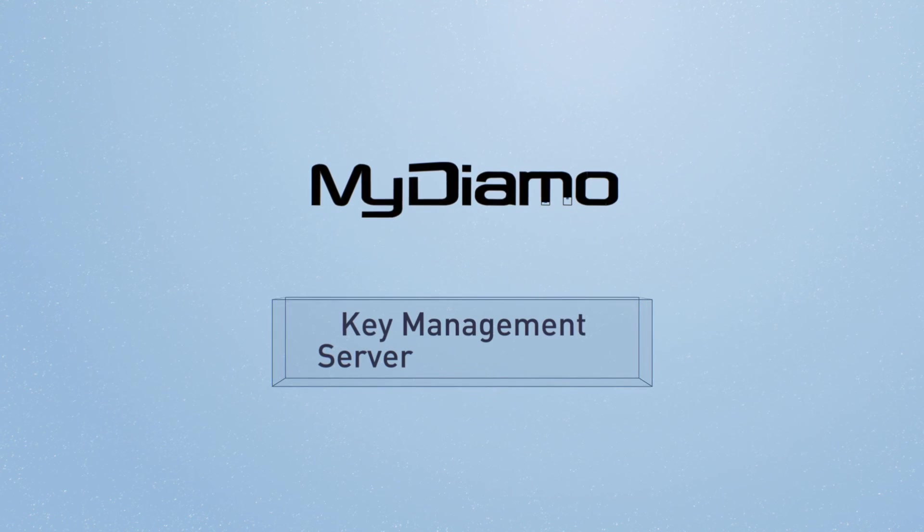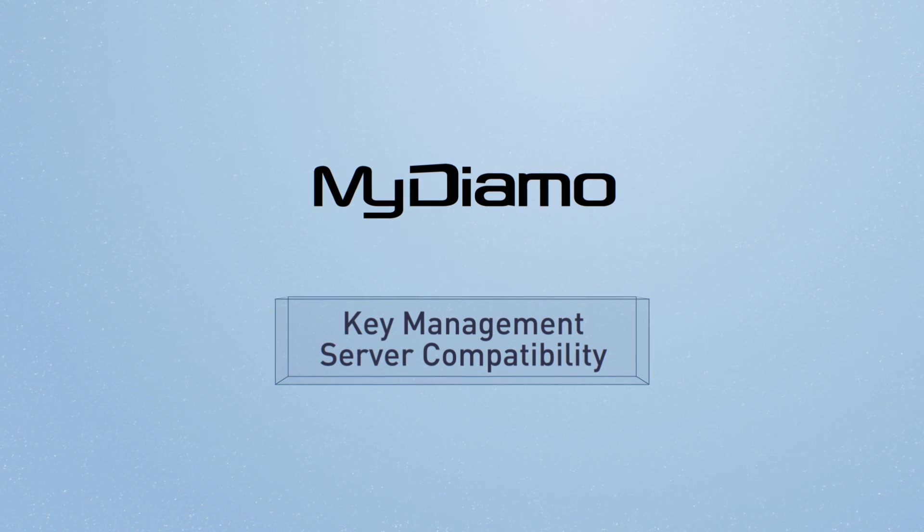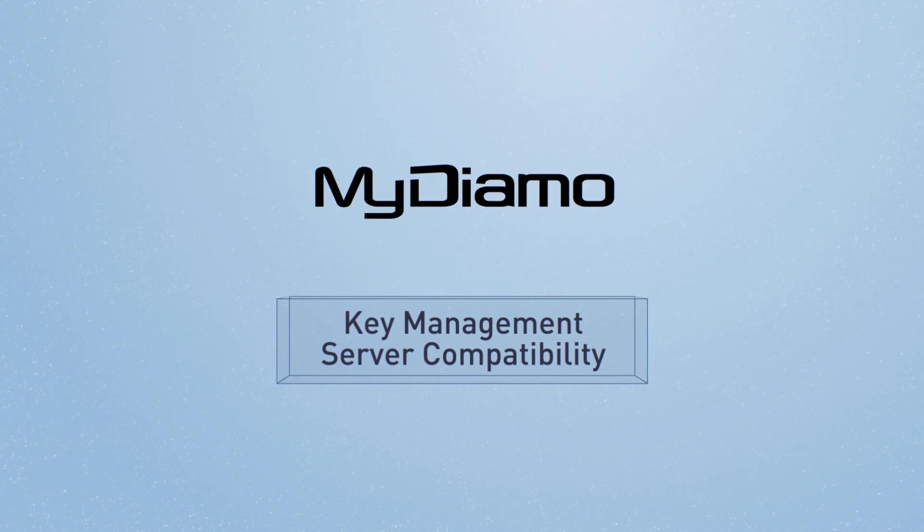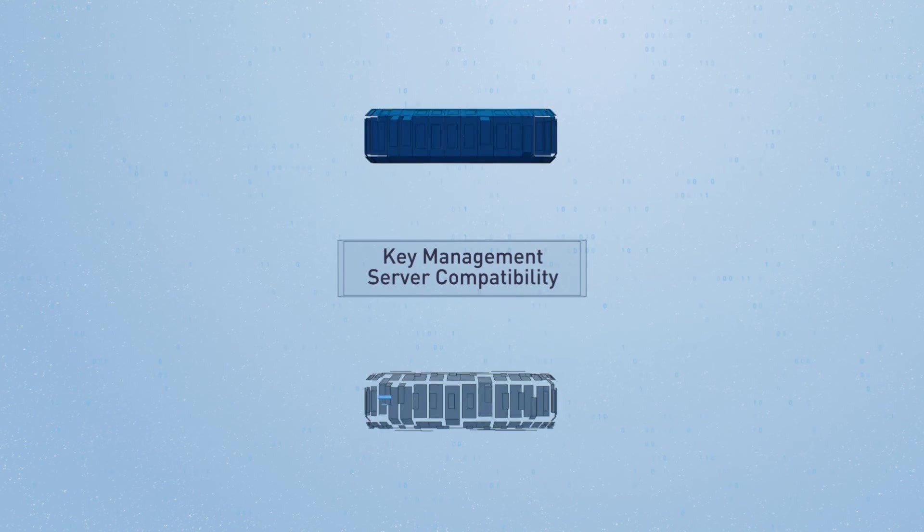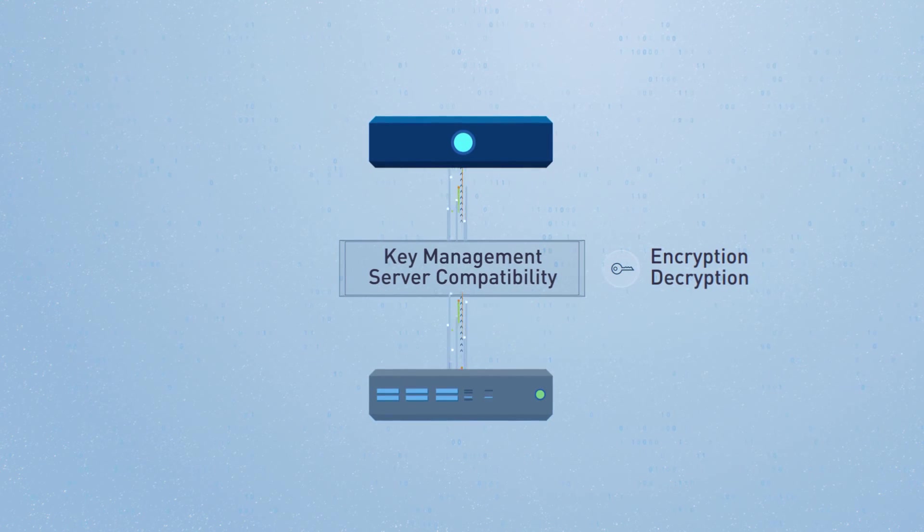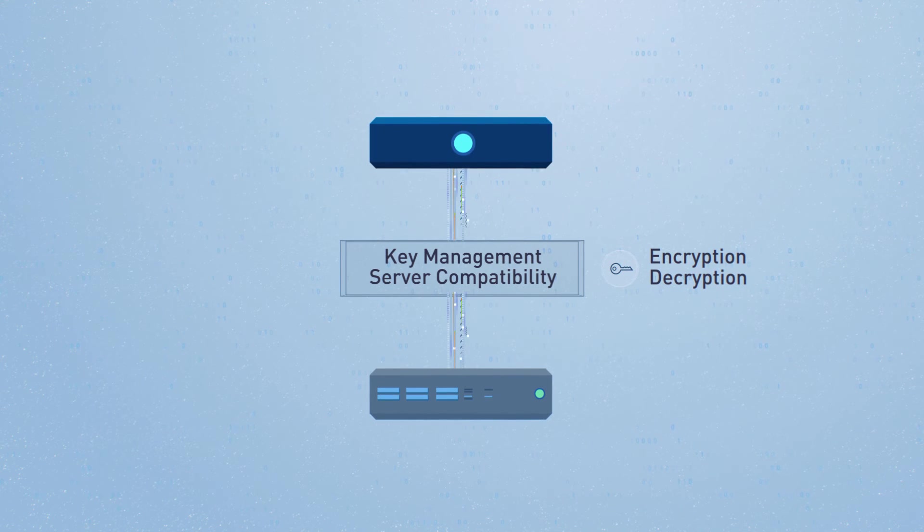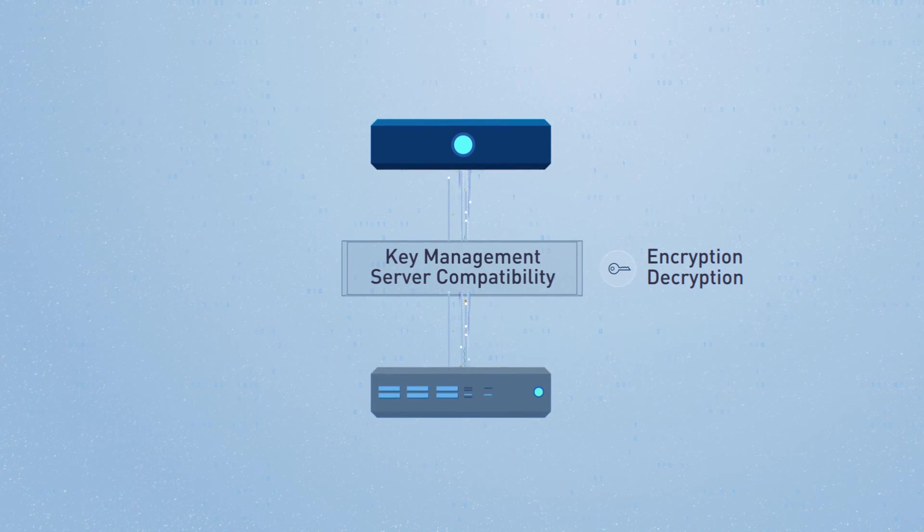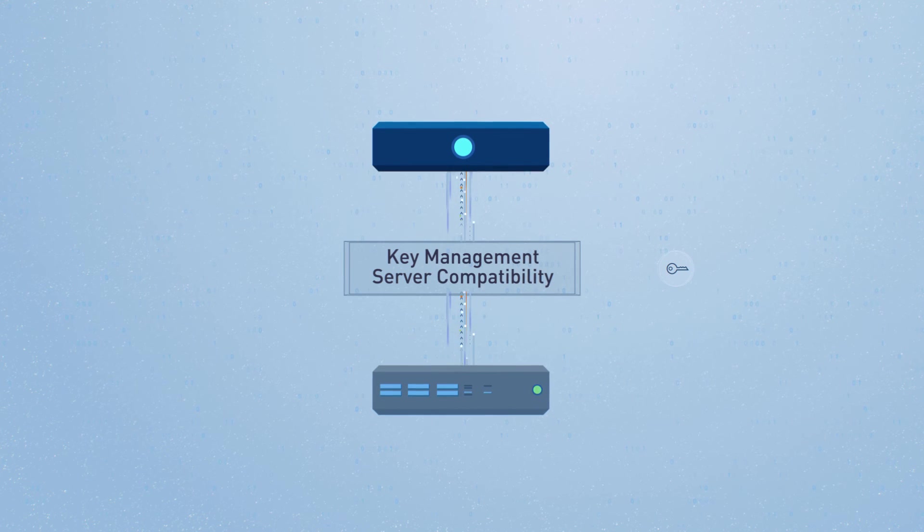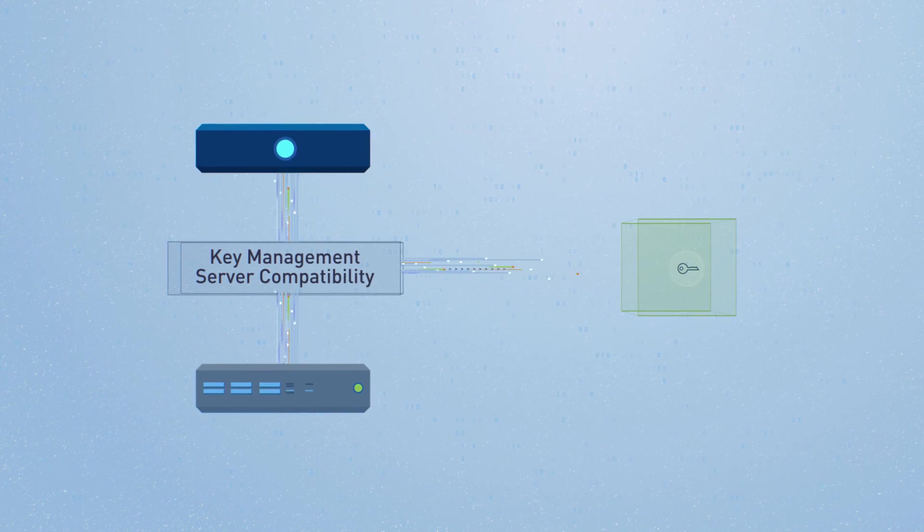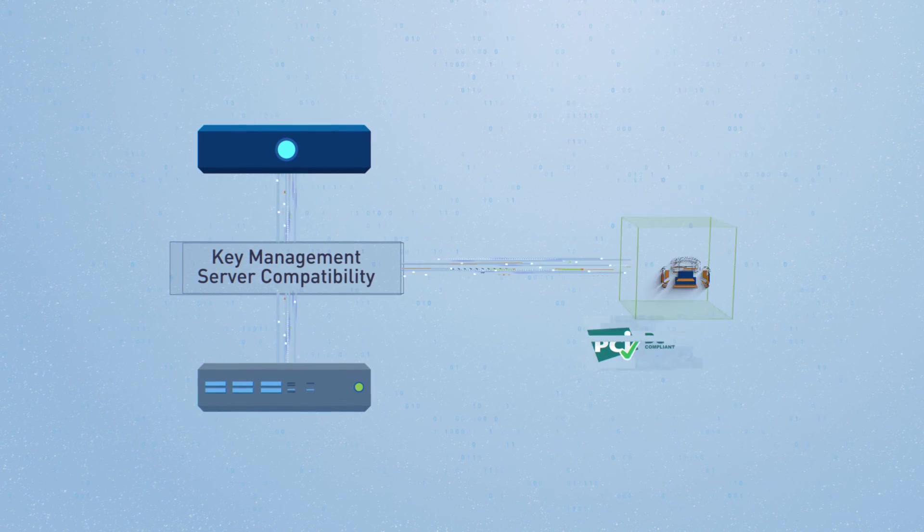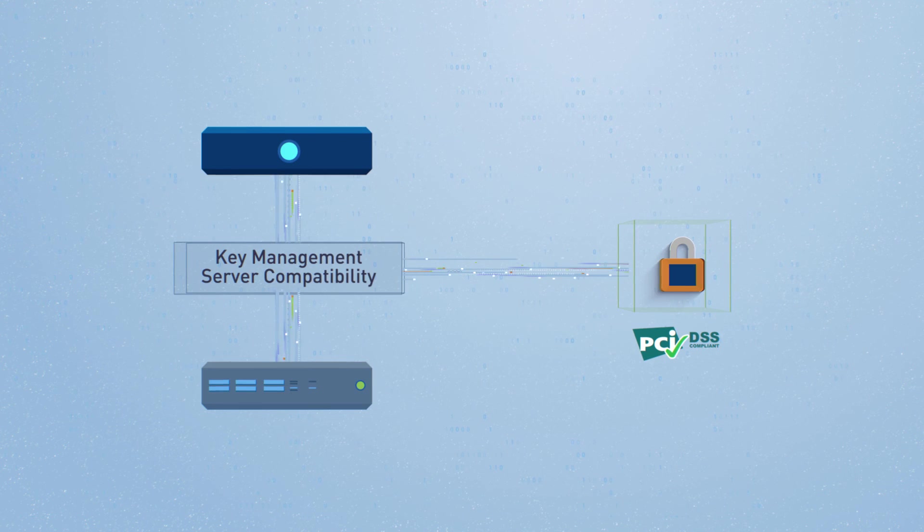MyDiamo's key management server compatibility allows for external safekeeping of keys. Once the encryption key and decryption key are compromised, so is all the data on the database. This means that the key used to encrypt and decrypt the data can be stored outside of the database in an even safer environment.